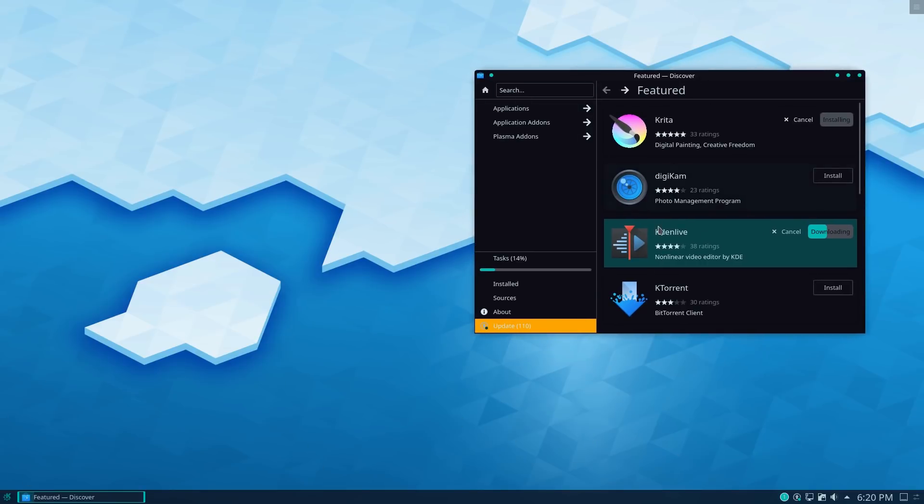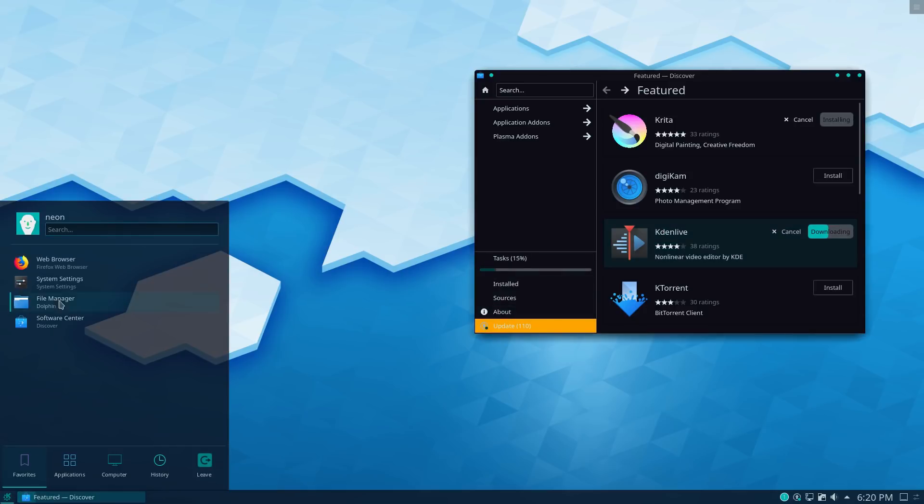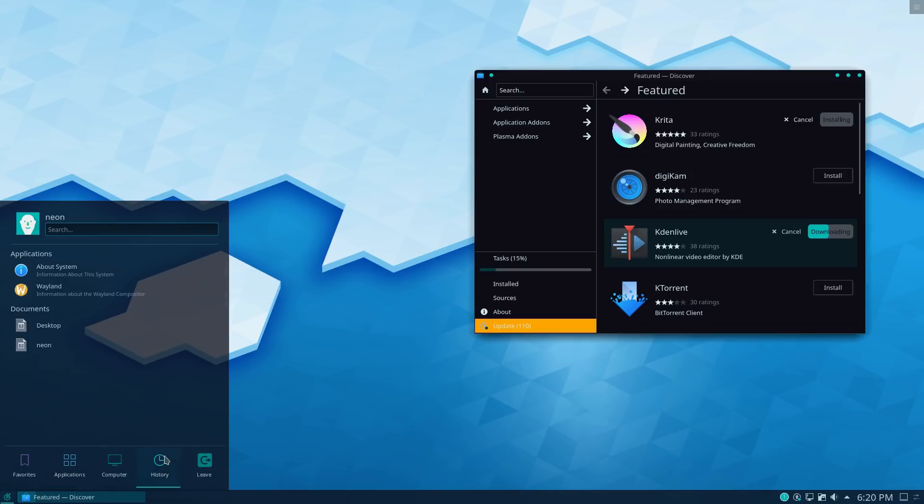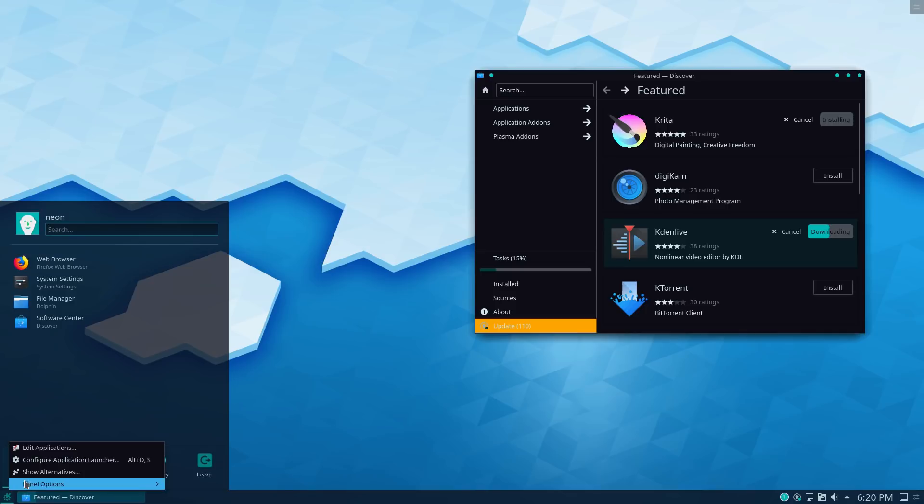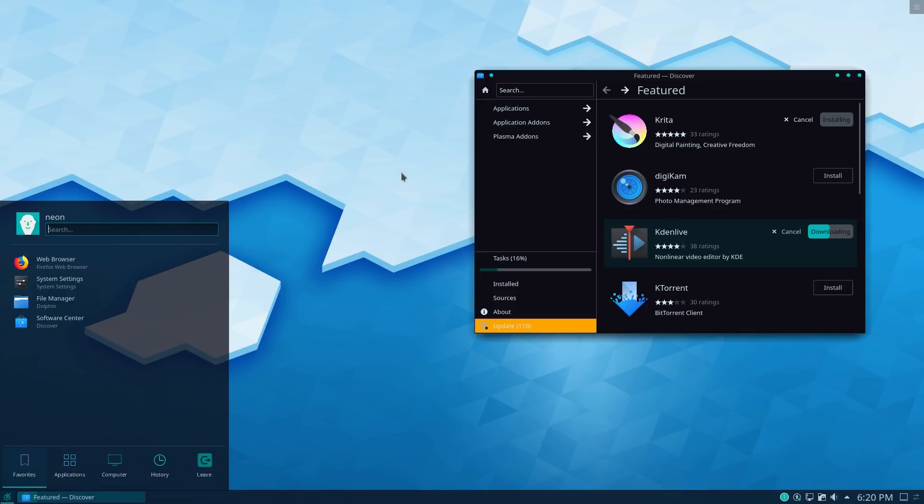All right. Now, while this is downloading, again, if you are new to Plasma, one of the cool things about it is while this is the default menu on Neon here, there are actually a variety of different menu types you can choose from. And several of these, you can see this option here called show alternatives and your show alternatives will give you a variety of different menus.